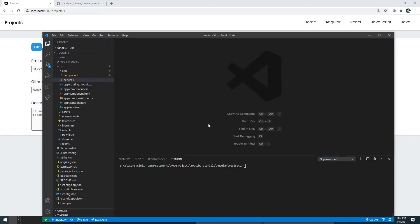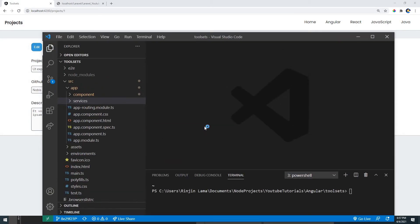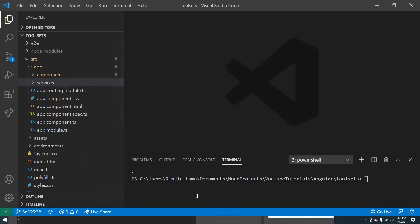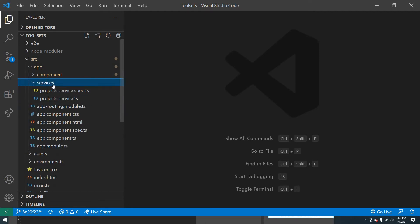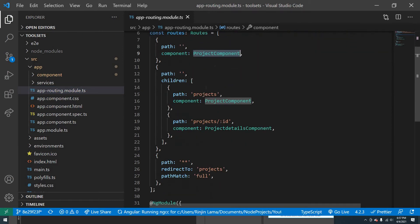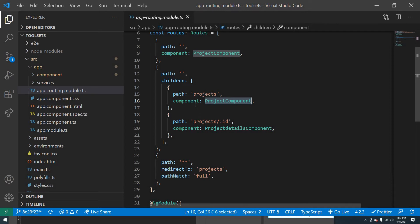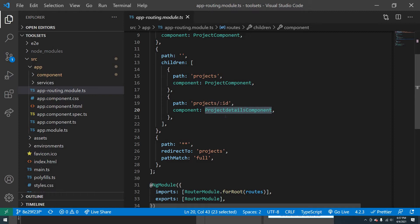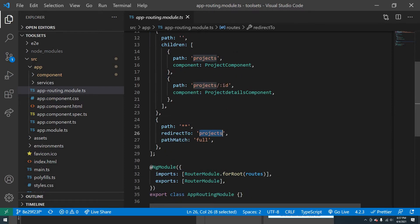Let me show you the code. In the router, if the path is empty it goes to the project component, if it's slash project it also goes to the project component, but if you go to project slash ID it goes to the project detail component. If you go to a route that hasn't been set up in the router, it redirects back to the project list.